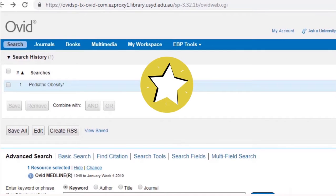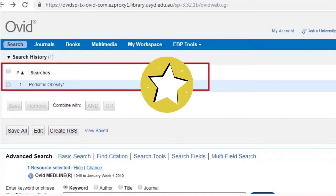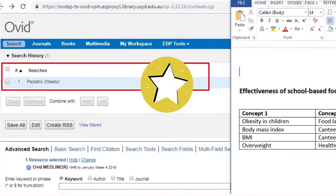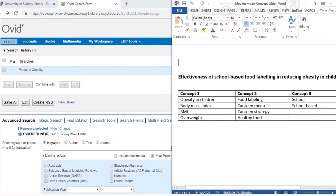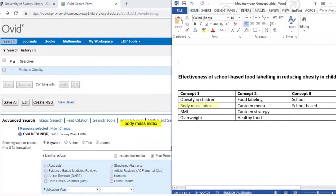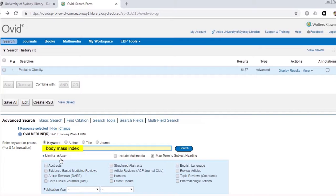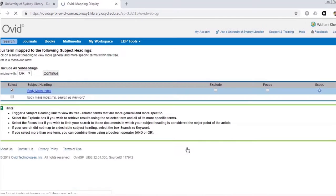Congratulations, you've mapped your first term and now have the first line of your MEDLINE search. Continue mapping the search terms that belong to your first concept, located in the same column in your concept table, until you are confident that there are no more relevant subject headings.